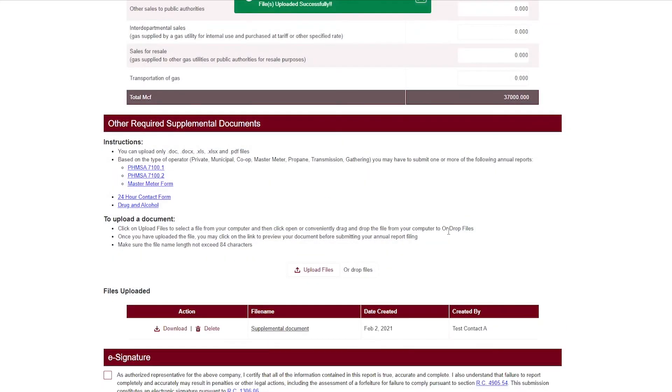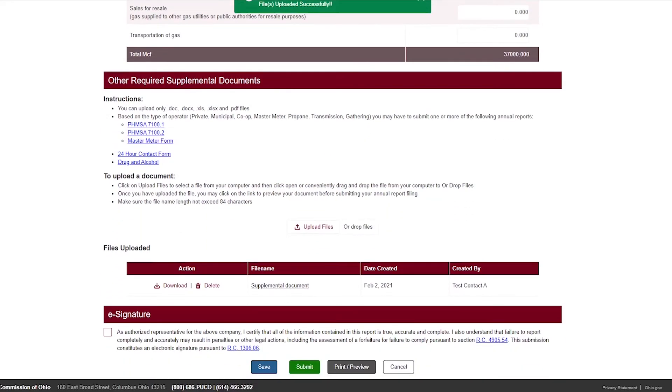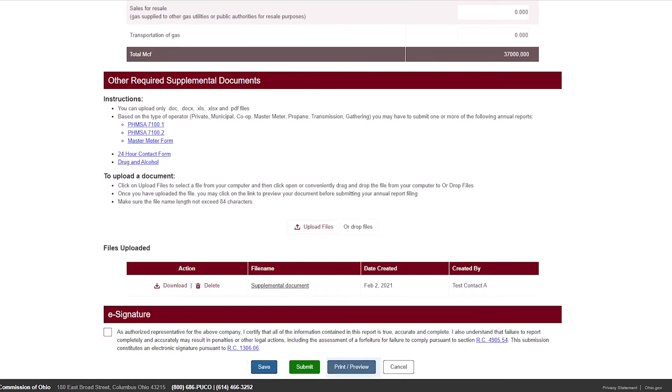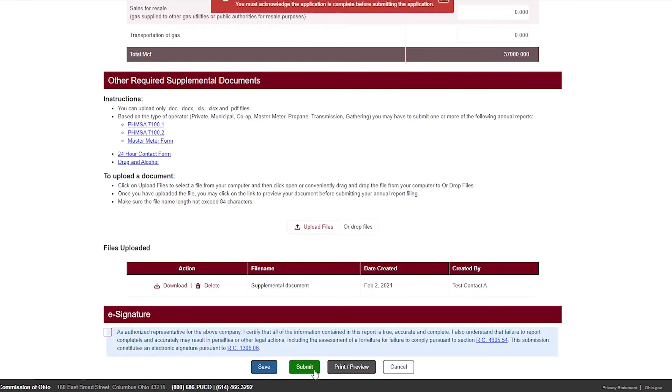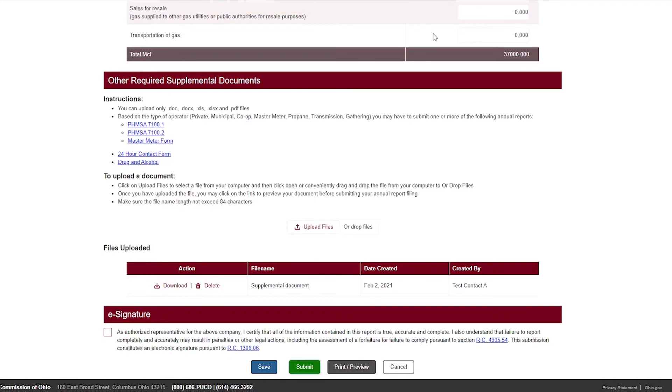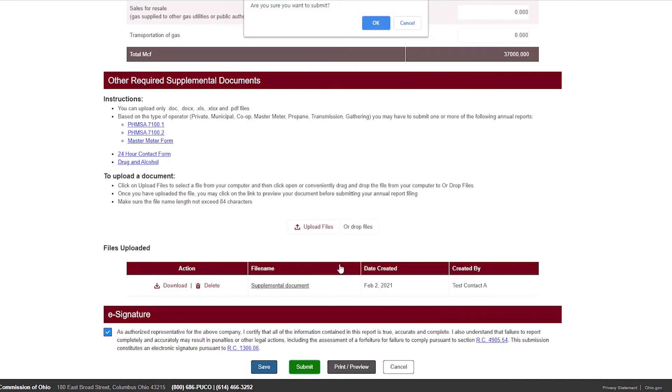After uploading the supplemental documents, the GPS Annual Report is ready to submit. If you would like to submit later, click Save to save the report. After saving or submitting the report, you can print or preview a copy using the Print/Preview button. To submit, check the e-signature box, then click Submit. If the e-signature box is not checked, you will get an error message. Click OK to confirm filing submission.